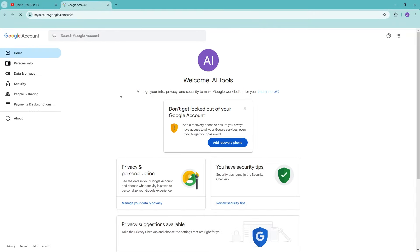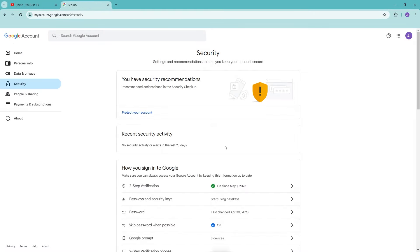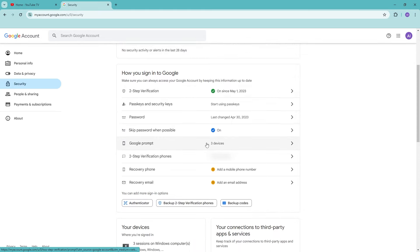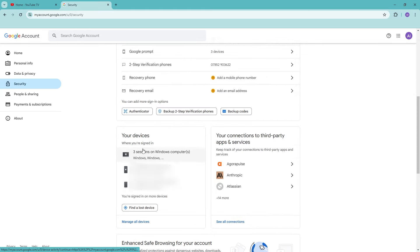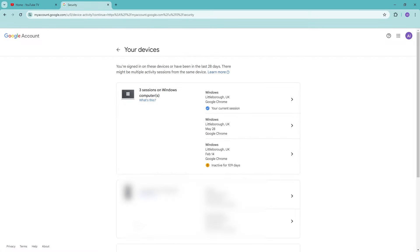Now this will open up a new tab and we're going to go into security. And then we're going to go all the way down until we can go ahead and see your devices right here. So go ahead and click manage all devices.